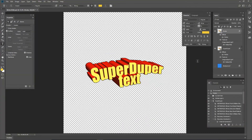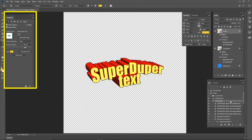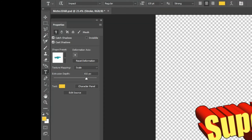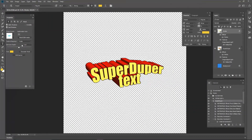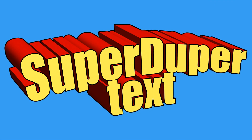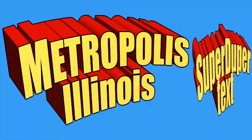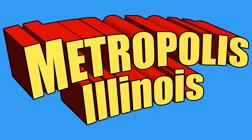In the 3D panel, choose the SuperDuper object. In the Properties box, change the Extrusion Depth to 1 pixel and press Enter. Now you can follow the same procedure as you did before with the Metropolis Illinois text. Here is the final SuperDuper PNG image placed on a blue background. Here is the final Metropolis Illinois PNG image placed on a blue background.